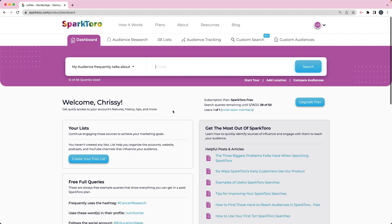It does require a login, so you do need to create an account. And once you do that, you can do some searches here.